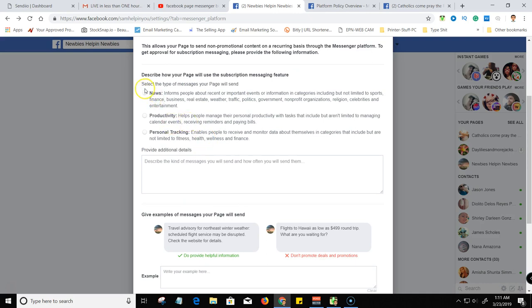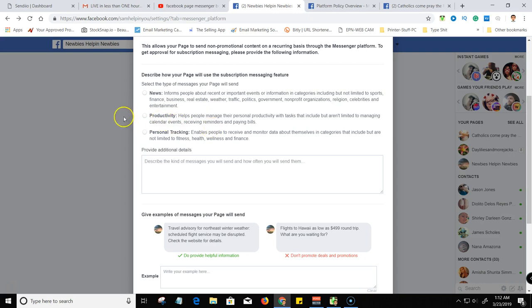You would have to come down here and do all this. This allows you to send and then you have to pick one of these three boxes. So news, most of us will fall into this one here. It informs people about recent and important events or information in categories including but not limited to sports, finance, business, real estate, weather, traffic, politics, government, non-profit organizations, religion, celebrities, and entertainment.